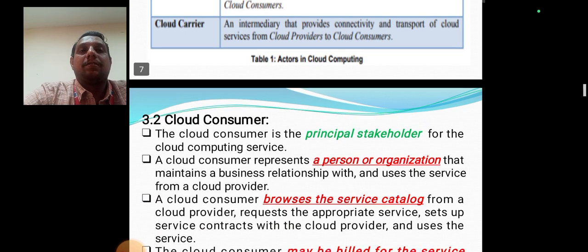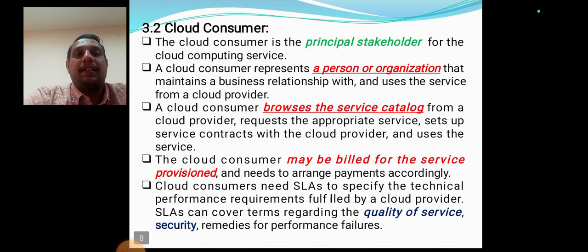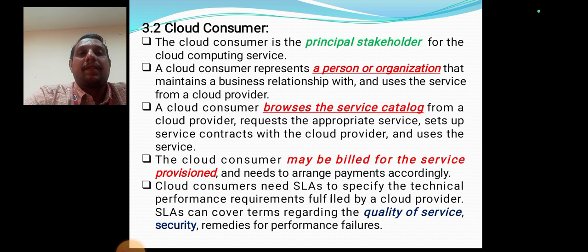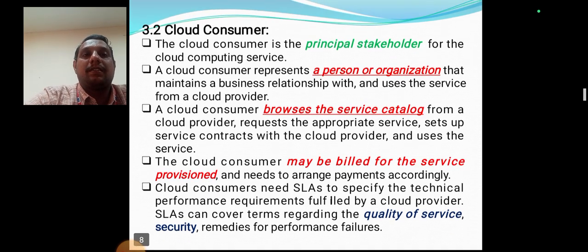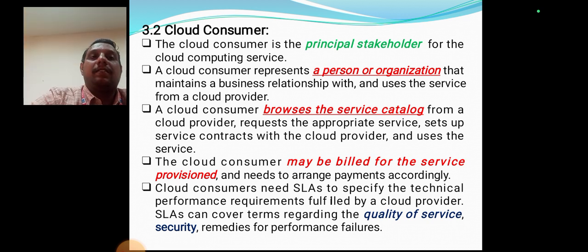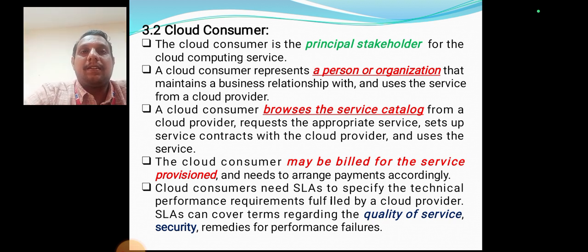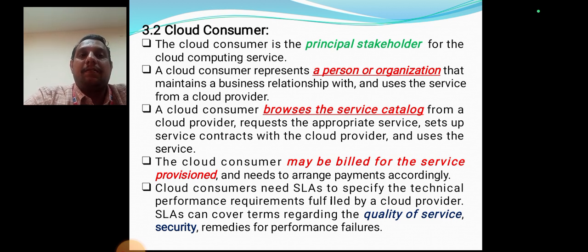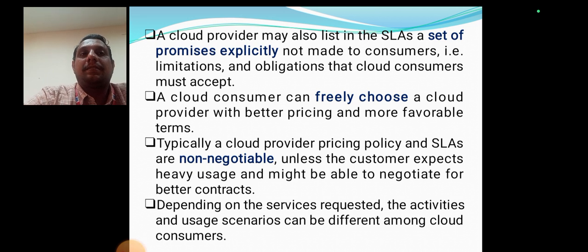The cloud consumer is the principal stakeholder for cloud computing services — a person or organization that maintains a business relationship with a cloud provider. The cloud consumer browses service catalogs, requests the appropriate service, and sets up a service contract with the cloud provider. The cloud consumer may be billed for service provisions and needs a Service Level Agreement (SLA) to specify technical performance requirements. The SLA can cover terms regarding quality of service, security, performance, and failure remedies, as well as limitations and obligations the cloud consumer must accept.